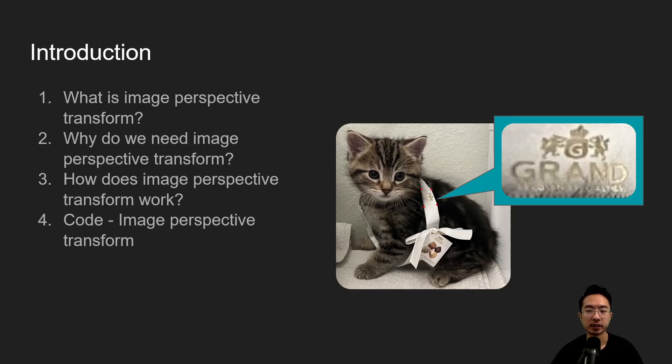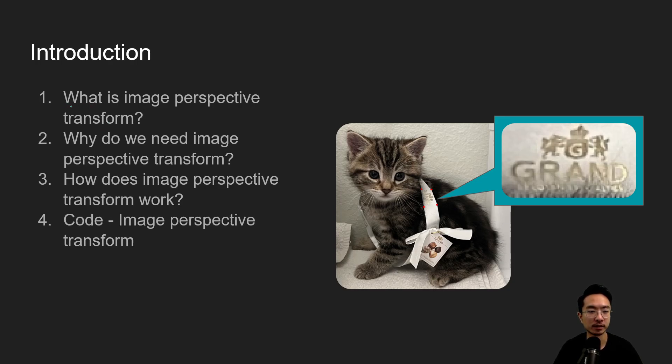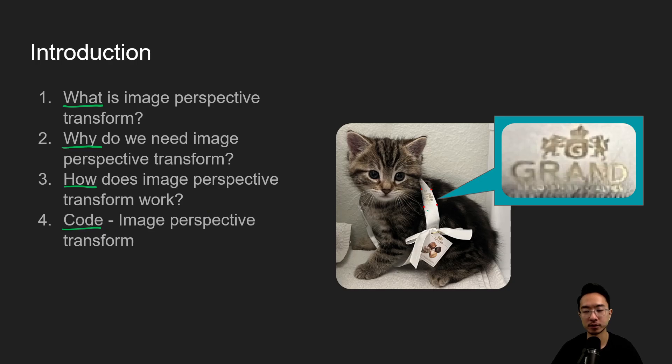All right, in this video we're going to talk about Image Perspective Transform in OpenCV in Python. So start off by talking about what is Image Perspective Transform, why do we need Image Perspective Transform, how does it work, and then jump into a coding example.